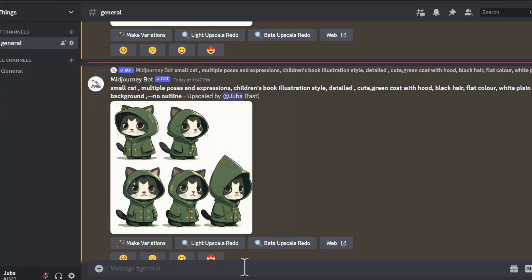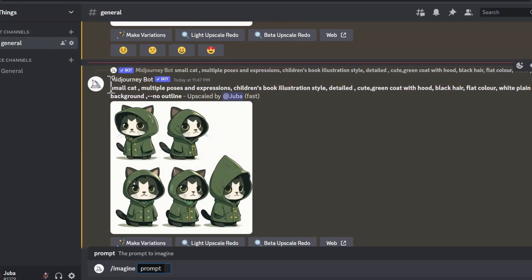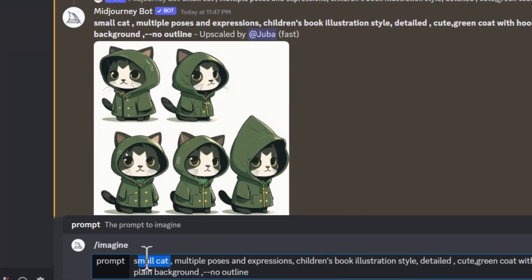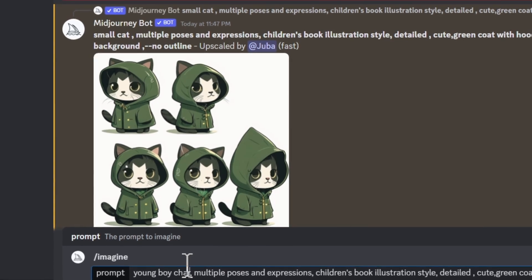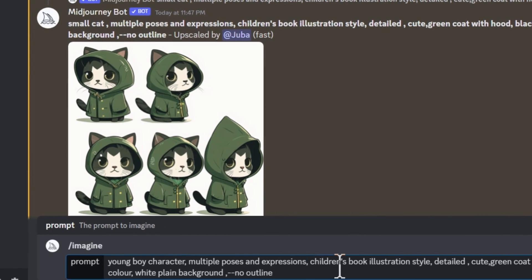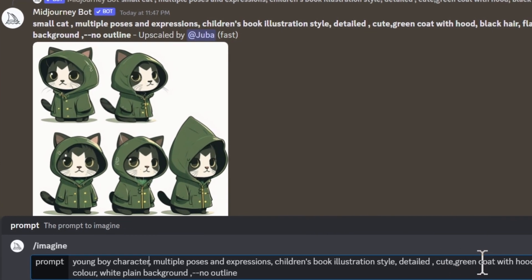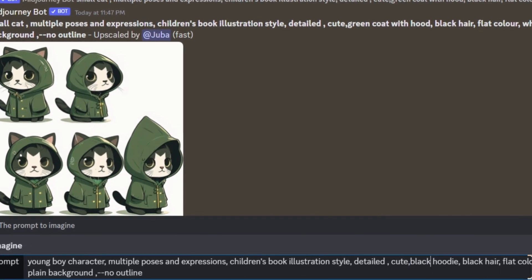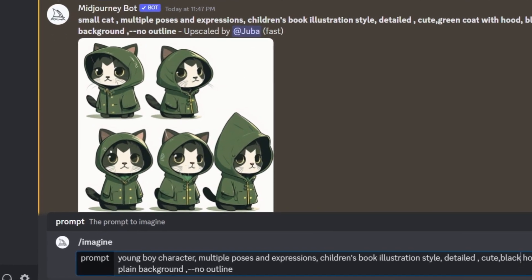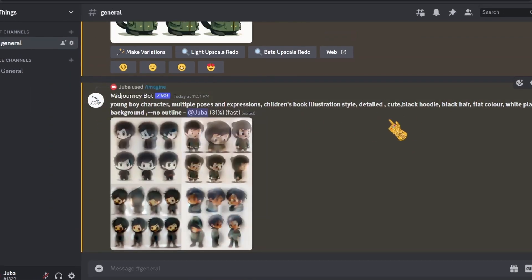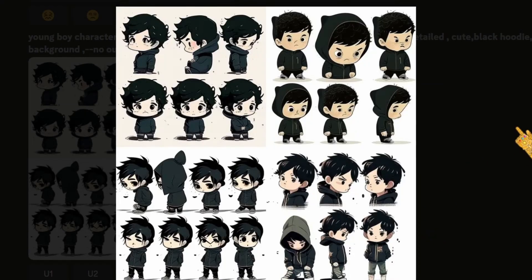Let's say we want to change our character. We'll keep the same prompt but change the first keyword. For example, I changed 'small cat' to 'young character,' keeping 'multiple poses and expressions, children's book illustration style, detailed.' Let's also change the coat — say 'black hoodie, black hair, flat color, white plain background, no outline.' It's just a matter of the keywords you include in your prompt.